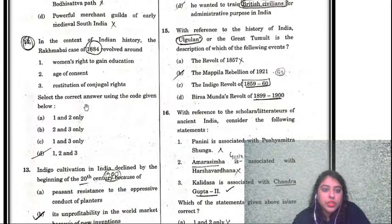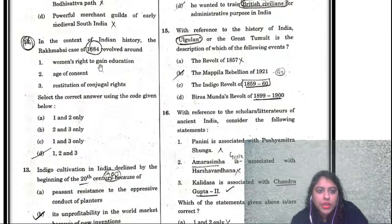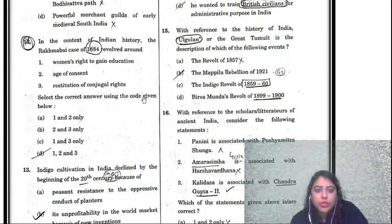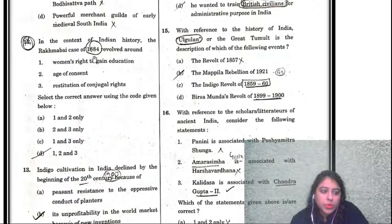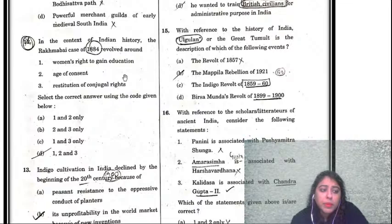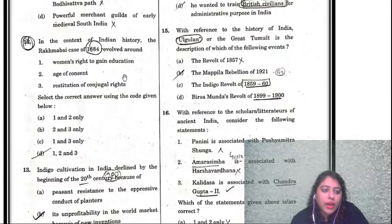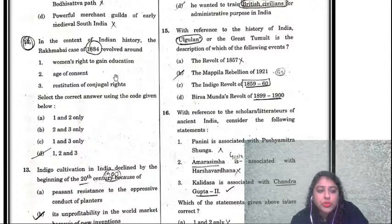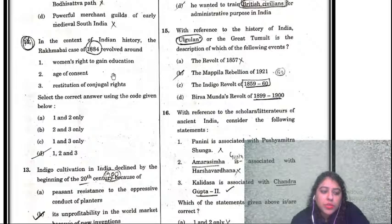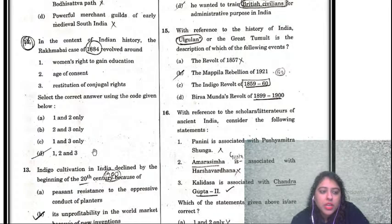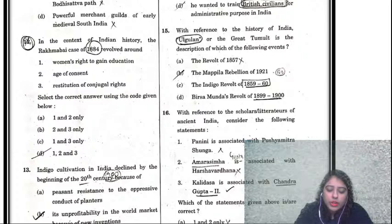Question twelve: in the context of Indian history, the Rakhmabhai case of 1884 revolved around women's right to gain education, age of consent, and restitution of conjugal rights. This is a historical question requiring in-depth reading. The Rakhmabhai Defence Committee was funded for the cause of continuation of education. The correct answer is D — women's right to gain education, age of consent, and restitution of conjugal rights.